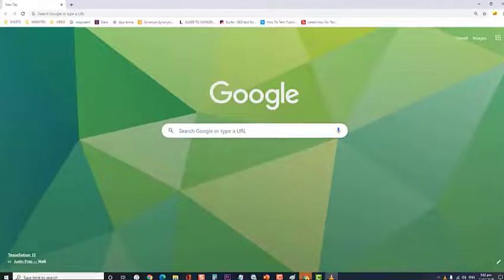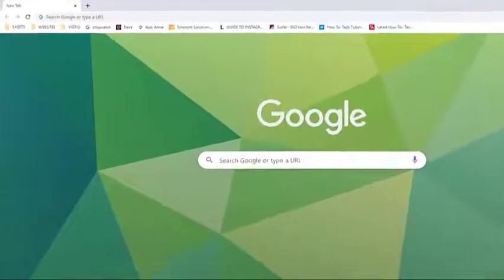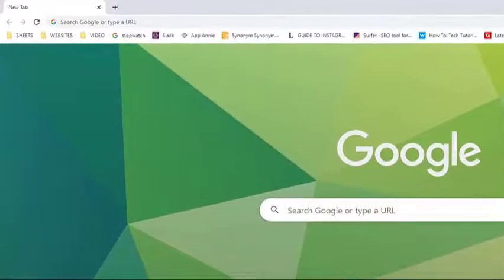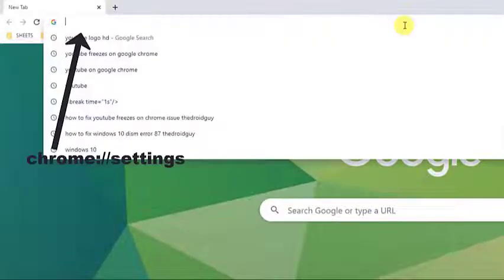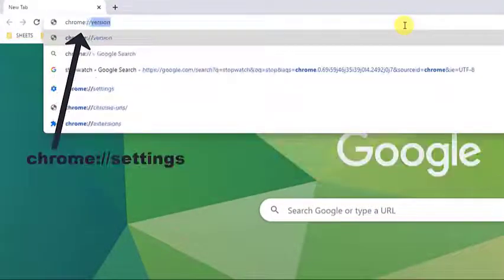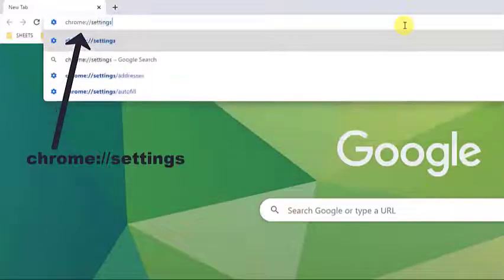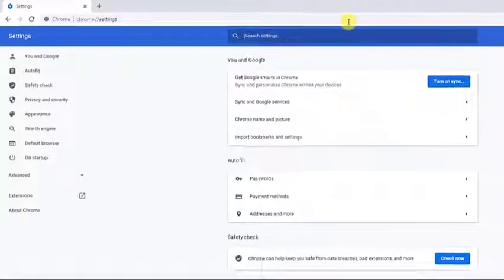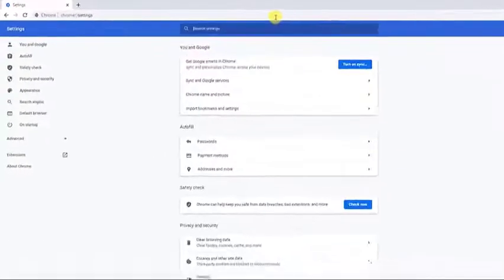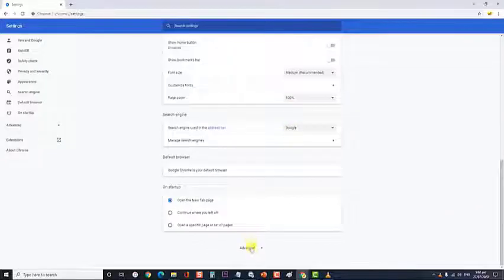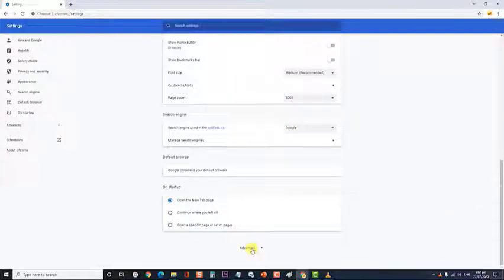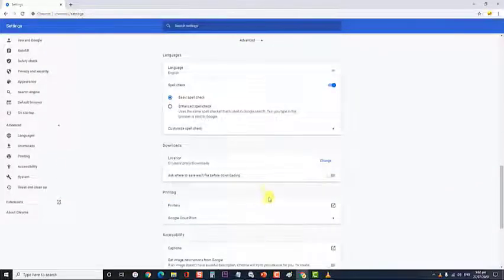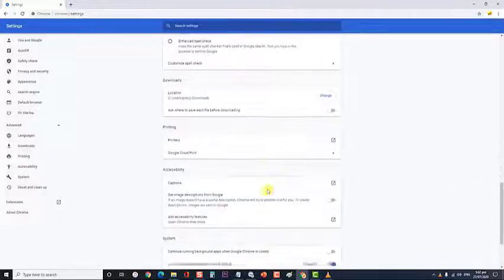To do this, at the URL bar, type in chrome colon slash slash settings in the URL bar and press enter. Scroll down to the bottom and select the advanced option. Then scroll down to the reset and clean up section.